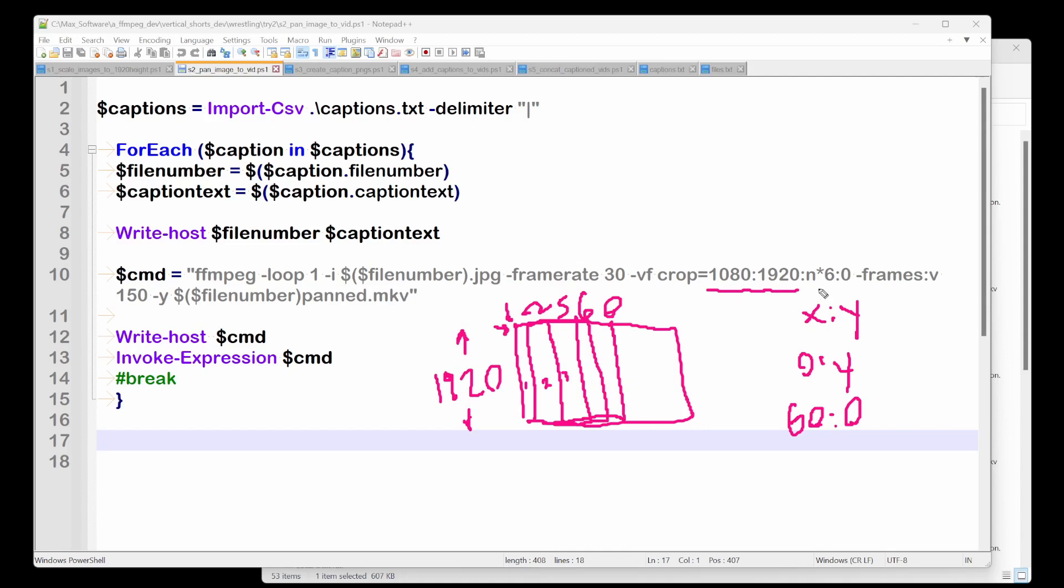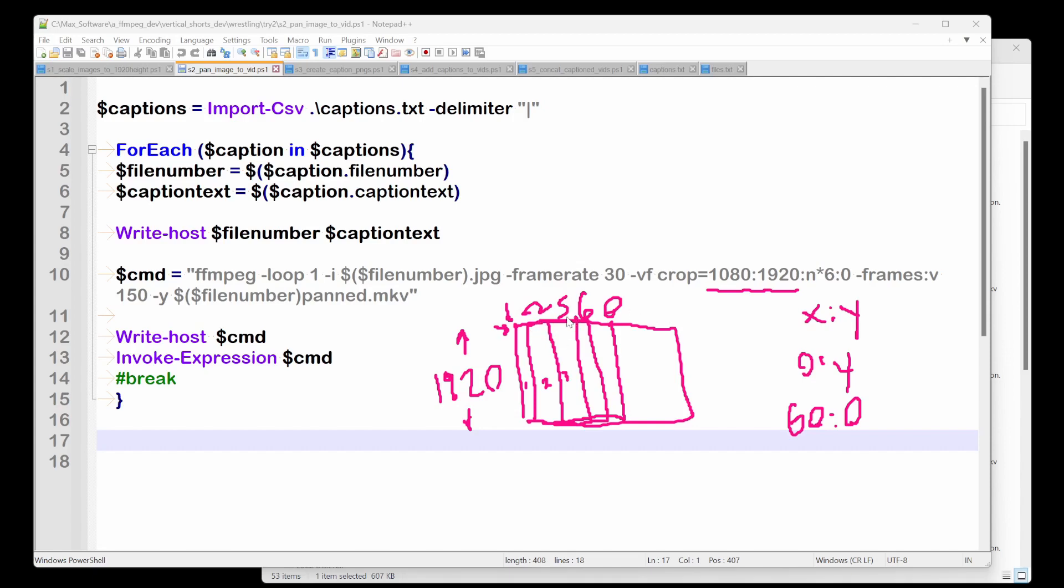Each frame, it's incrementing its x position based on the nanoseconds that have passed since the last frame, times 6. So the 6 is how fast you make it pan. So if you want to make it a slow pan, you'd say n times 1. 6 seemed good, but let's just say you thought the panning was too slow, you could just do n times 10, and that would make the panning a lot faster.